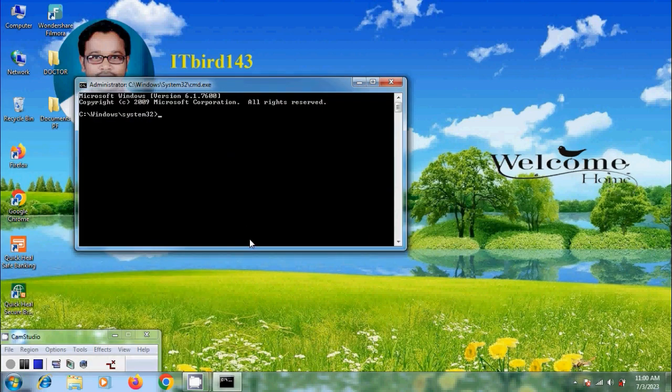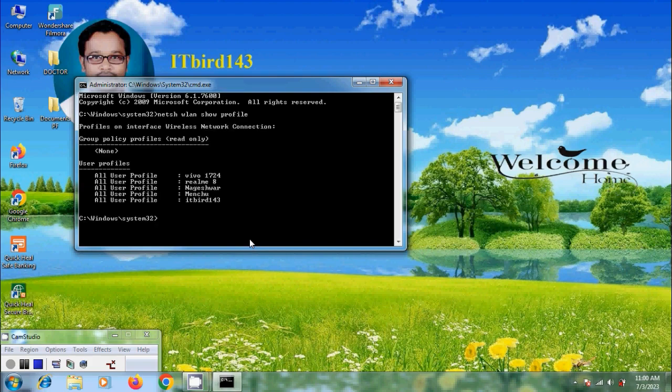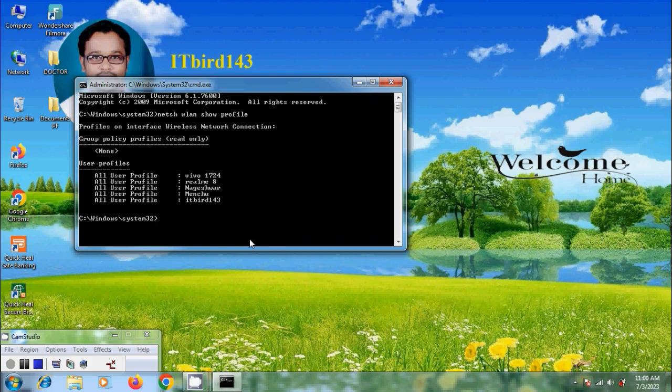First I want to show the profiles available and here it is showing all the user profiles. I want to connect to the profile Nageshwar.